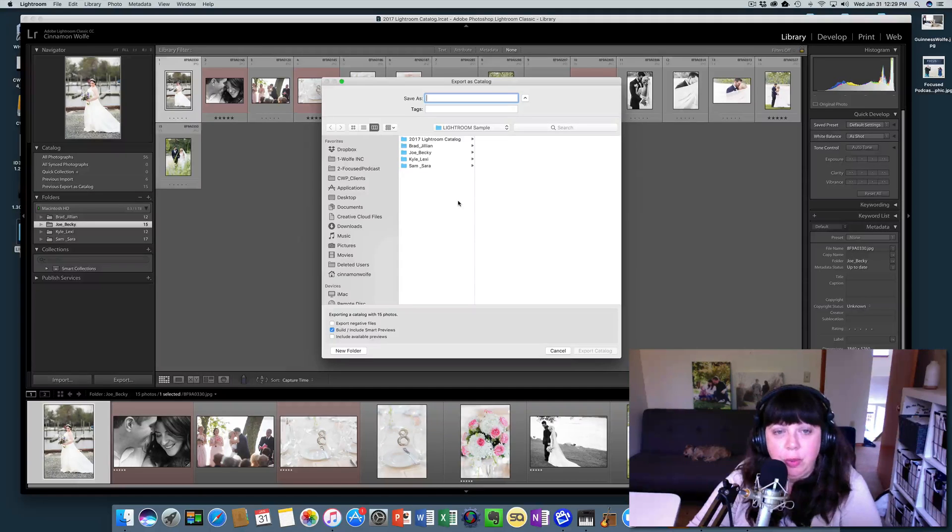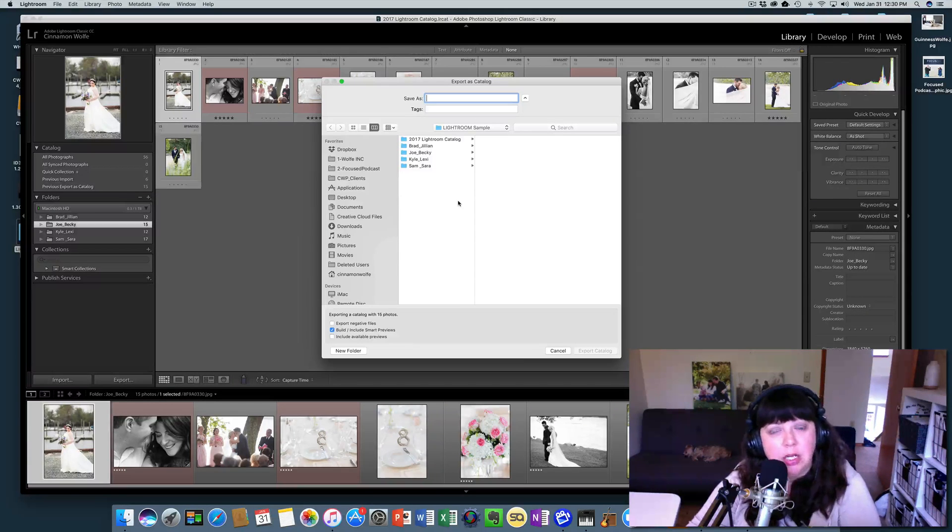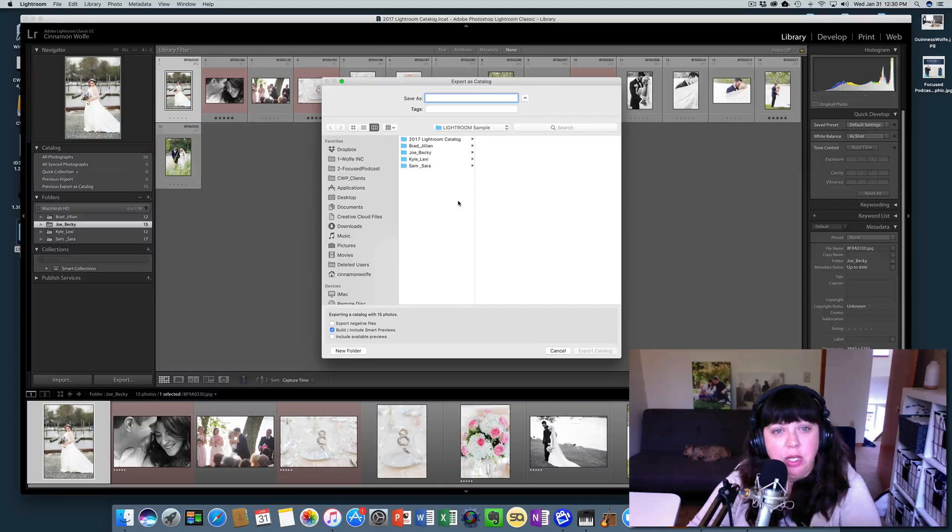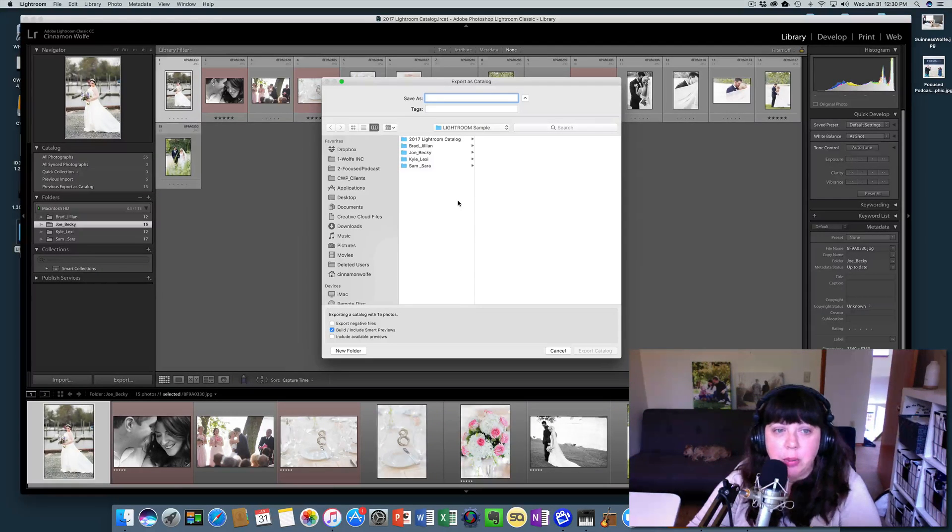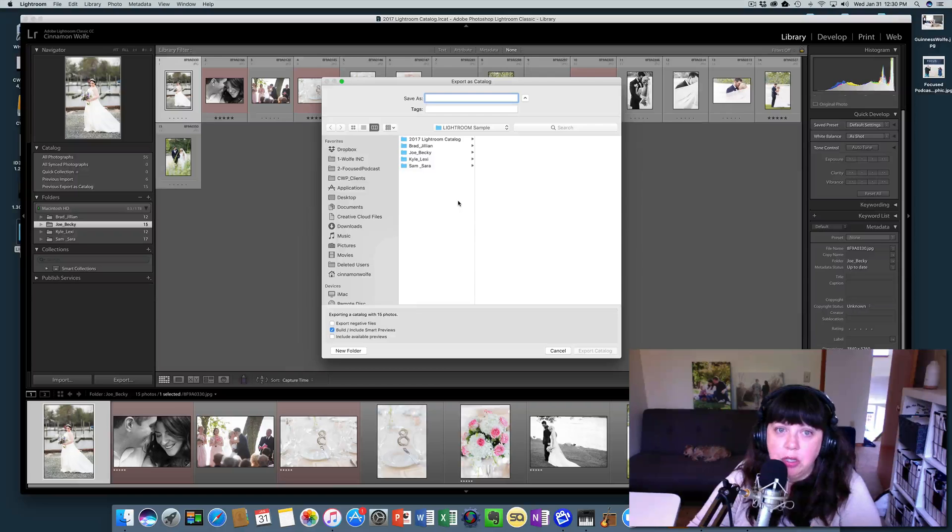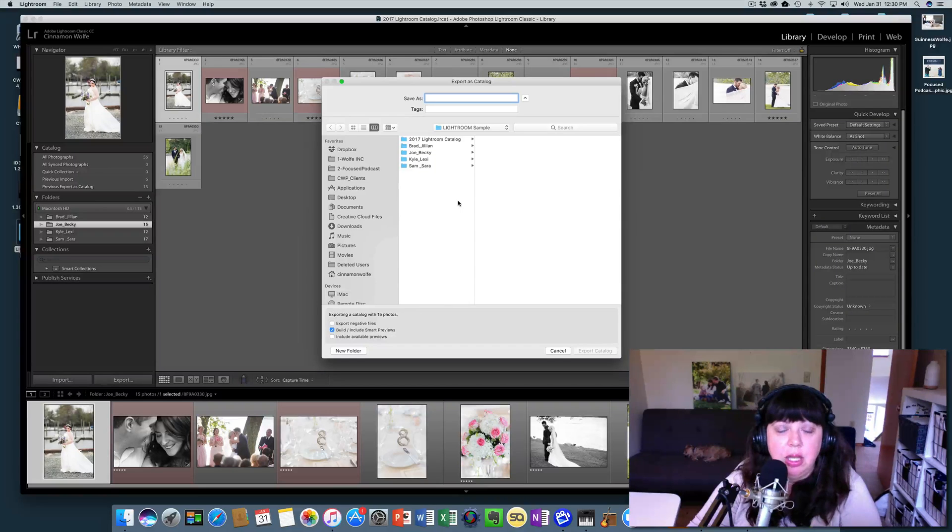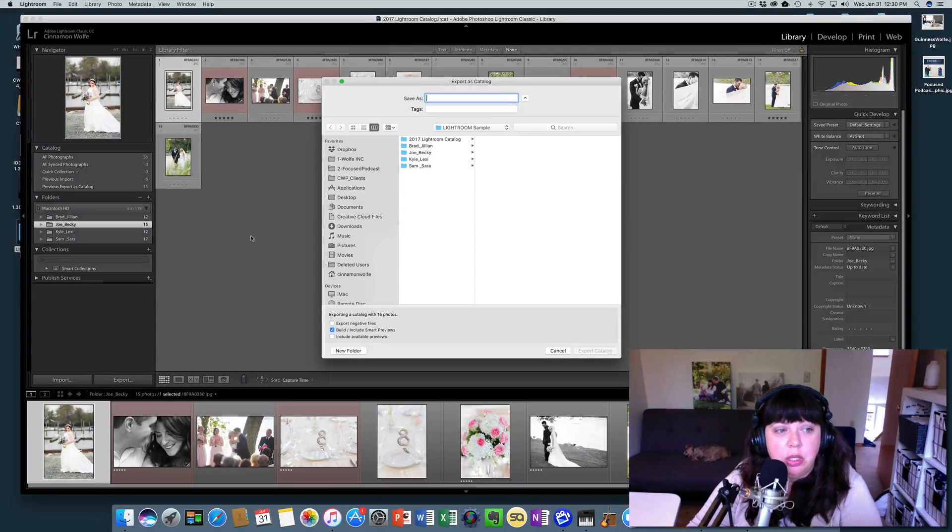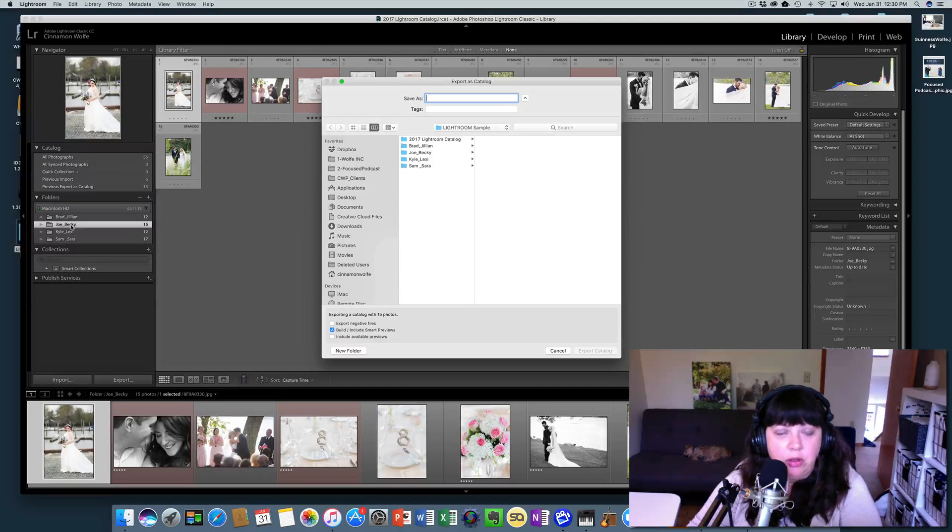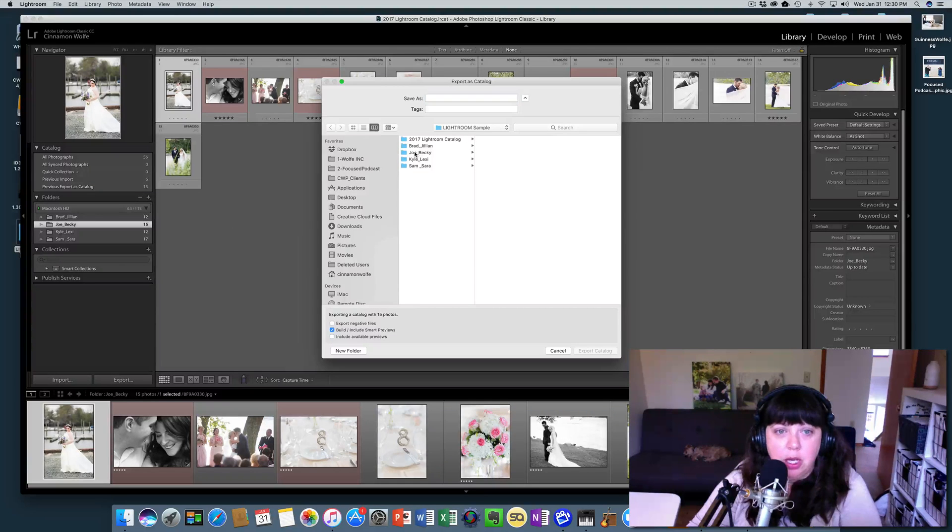And that's something that we're going to talk about in a later video. So you might be exporting it into a Dropbox folder potentially. But for the sake of this tutorial, we're just going to go ahead and put that catalog right with Joe and Becky's raw images.